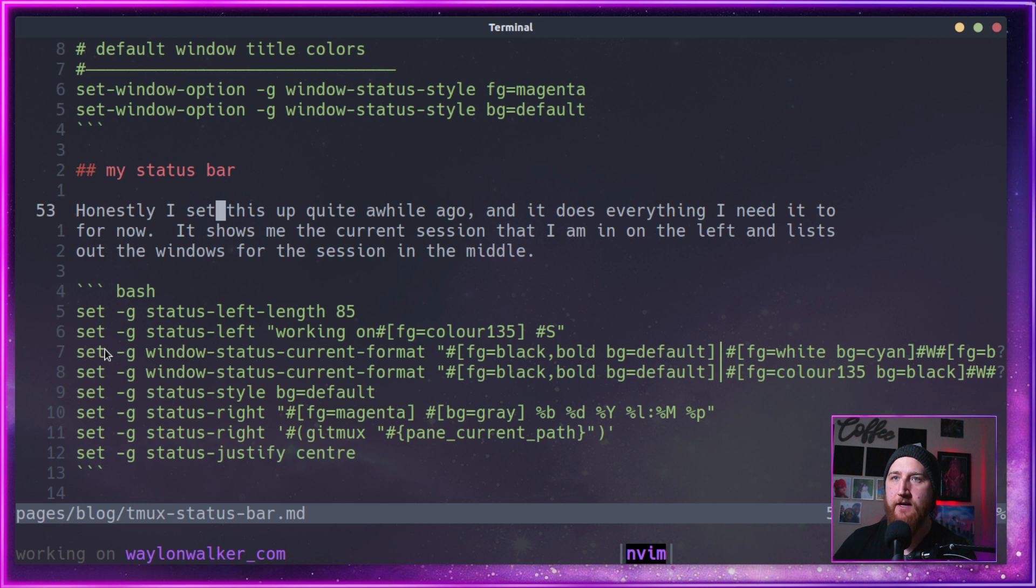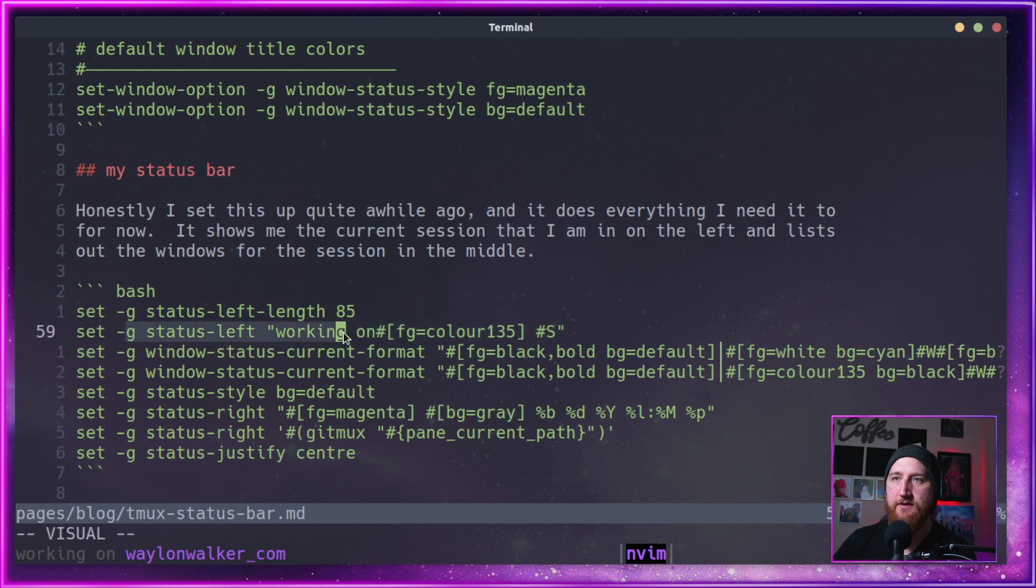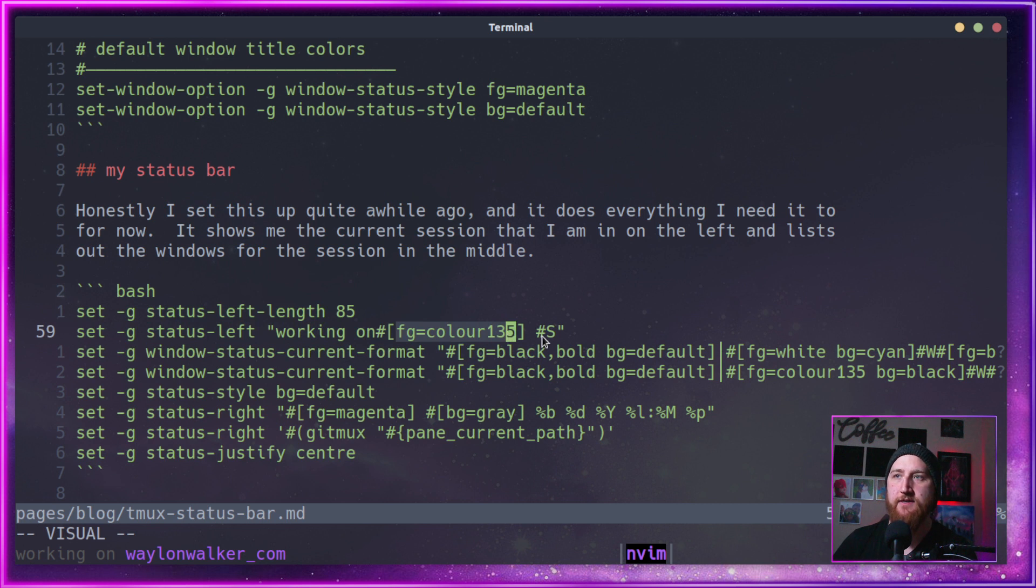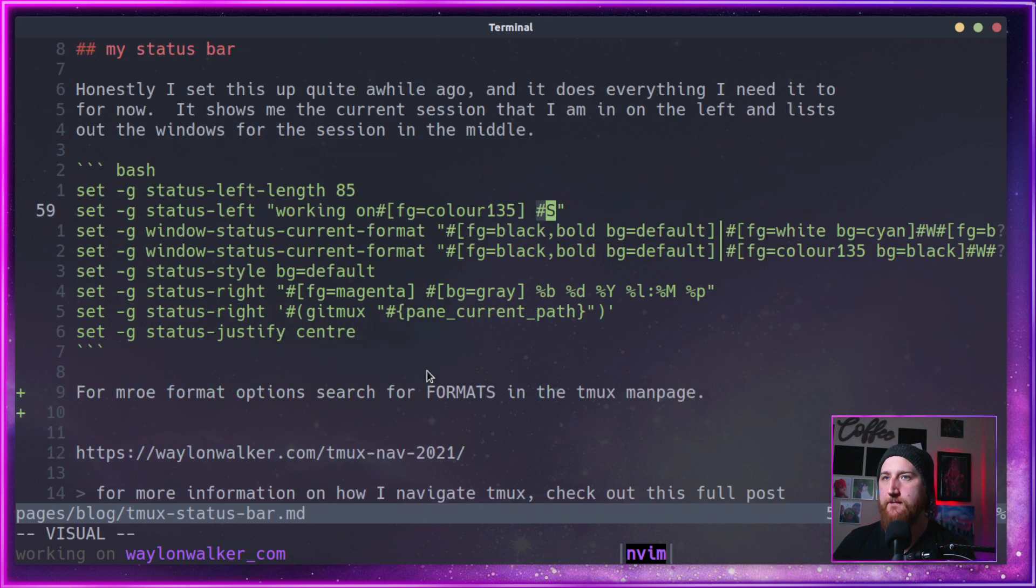Here on the status left, you can see I've set it to 'working on', and then that magenta color and then #S for session.